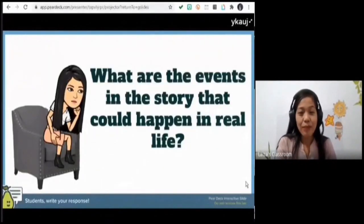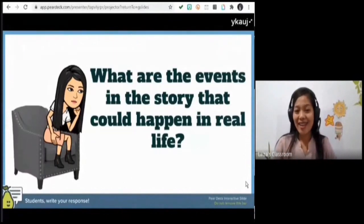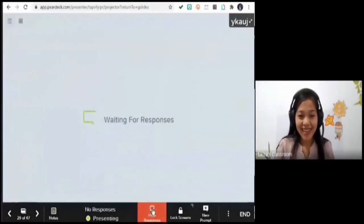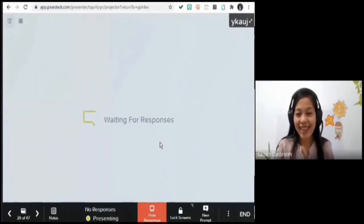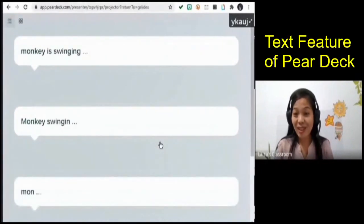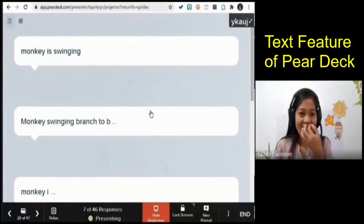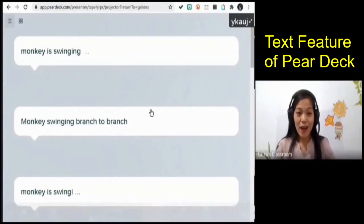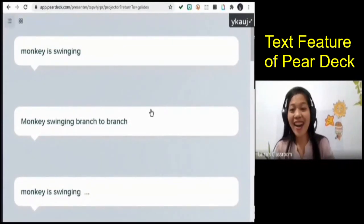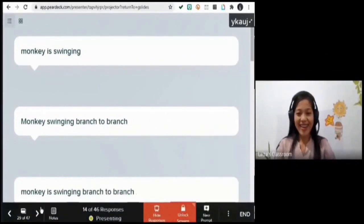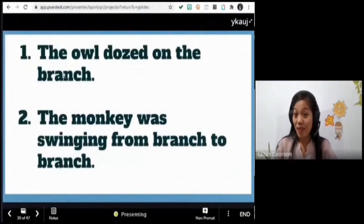Now that we're done with the story, what are the events that could happen in real life? You may type your answers. Monkey swinging from branch to branch — yes, those are real events! We can see monkeys swinging on branches of trees. Very good, all of you are correct.